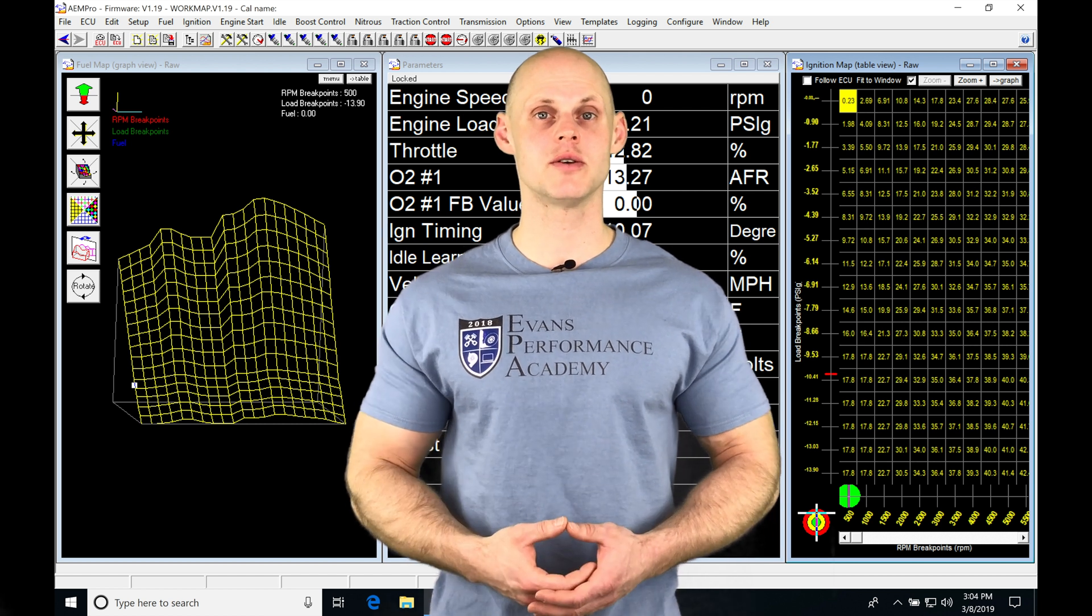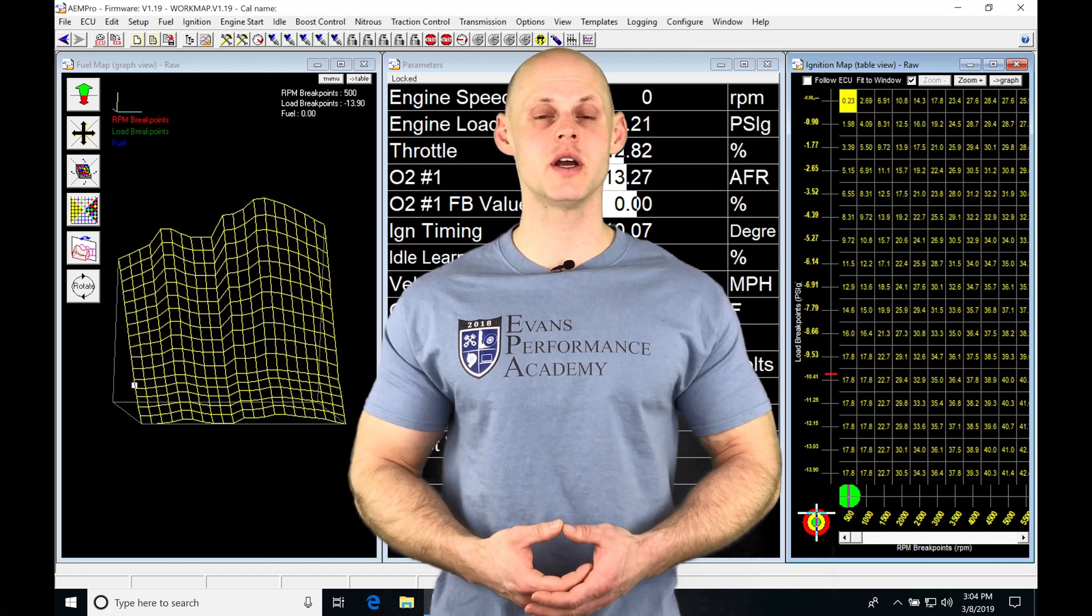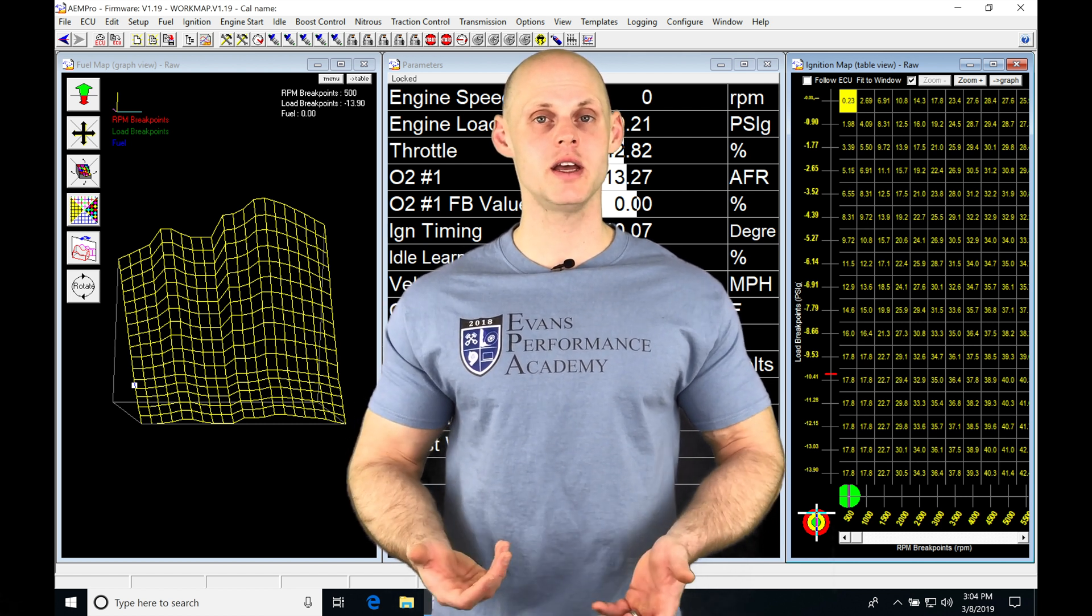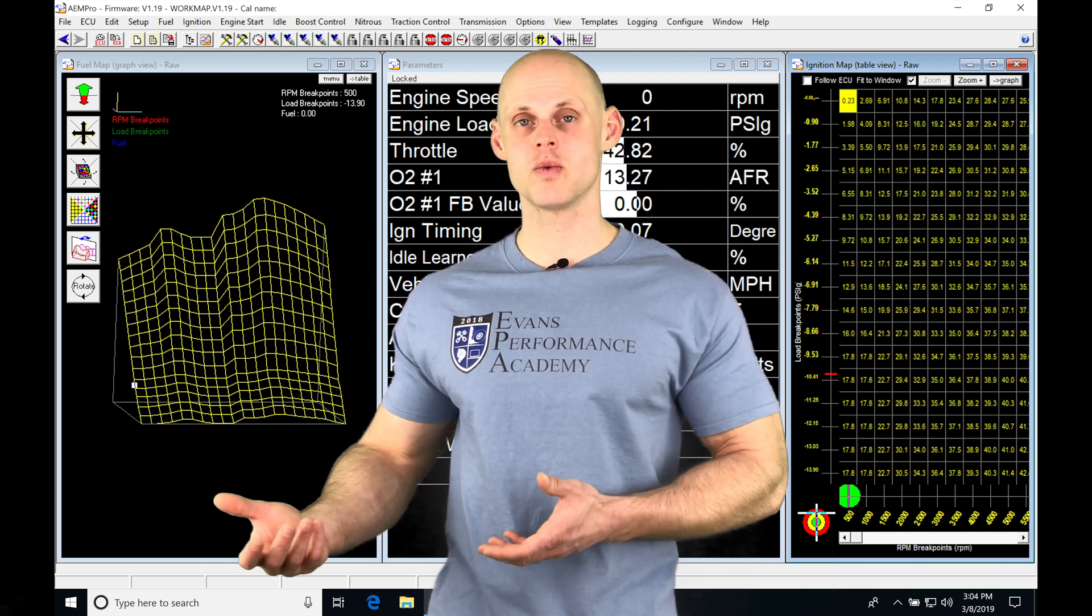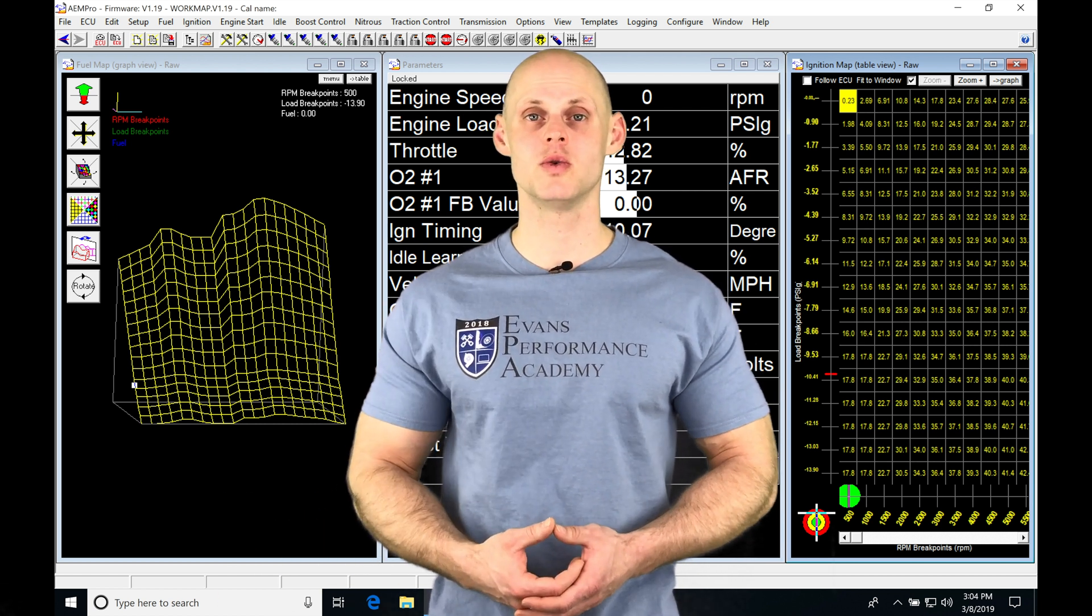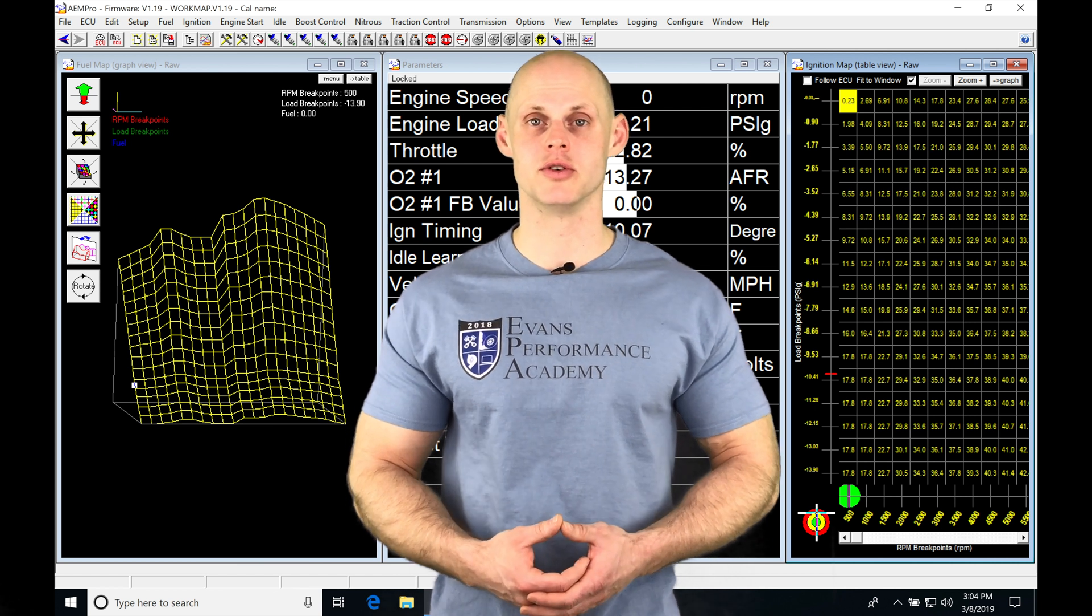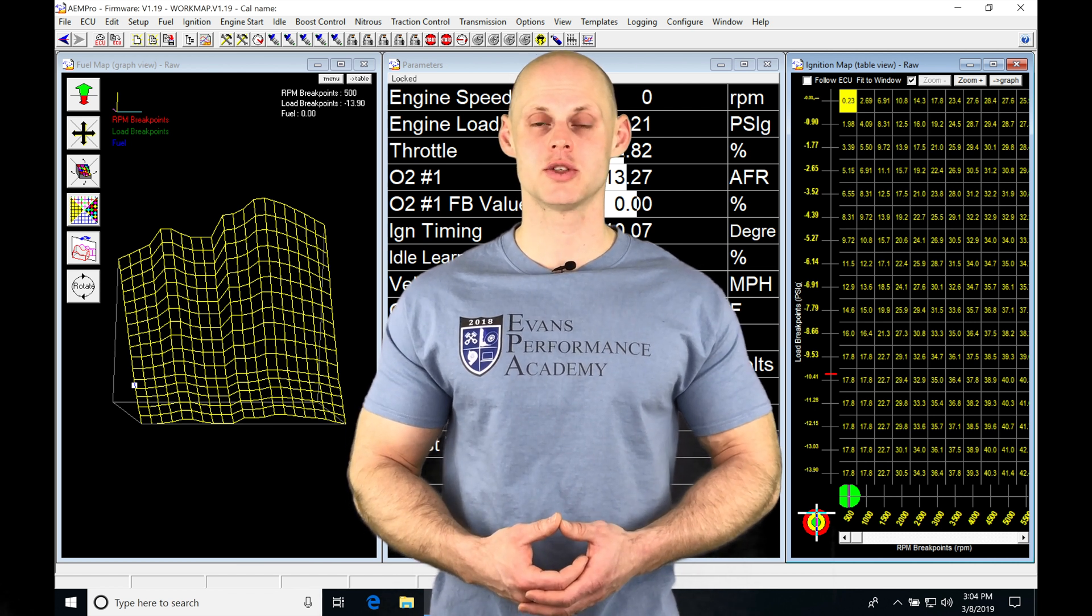Okay, so let's jump into this video and talk about working with our cranking, post-start, and warm-up enrichment fuel in our AEM Pro software.